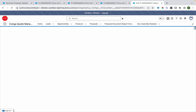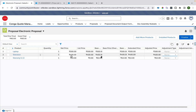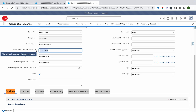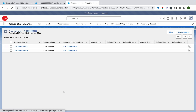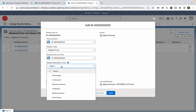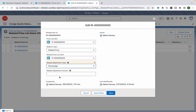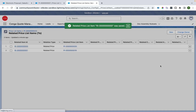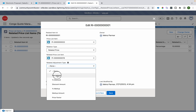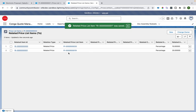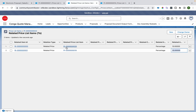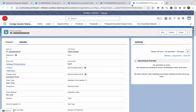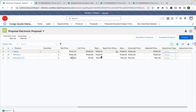Sometimes we may want different percentages per product instead of a single overall percentage. For example, 10% from laptop and 20% from television contributing to the warranty price. To do this, I remove the overall percentage from the price list item, then go to each related price list item record and add the individual percentages — 10% for one and 20% for the other.